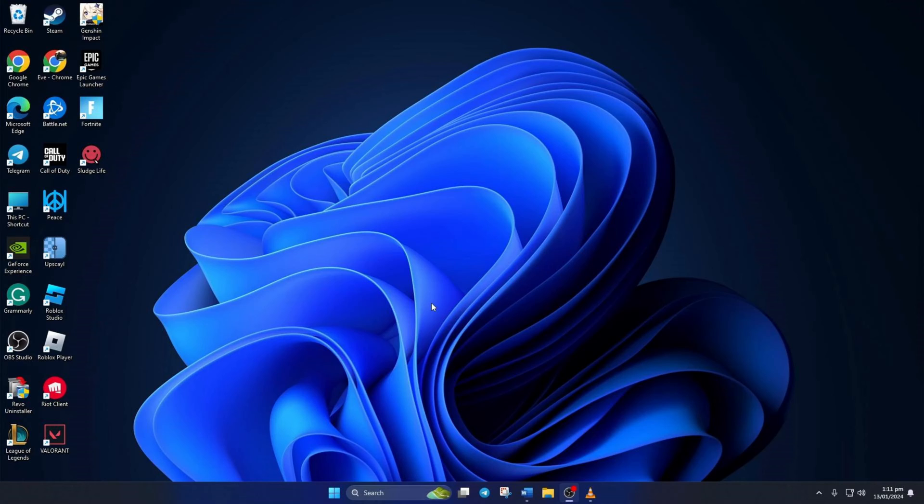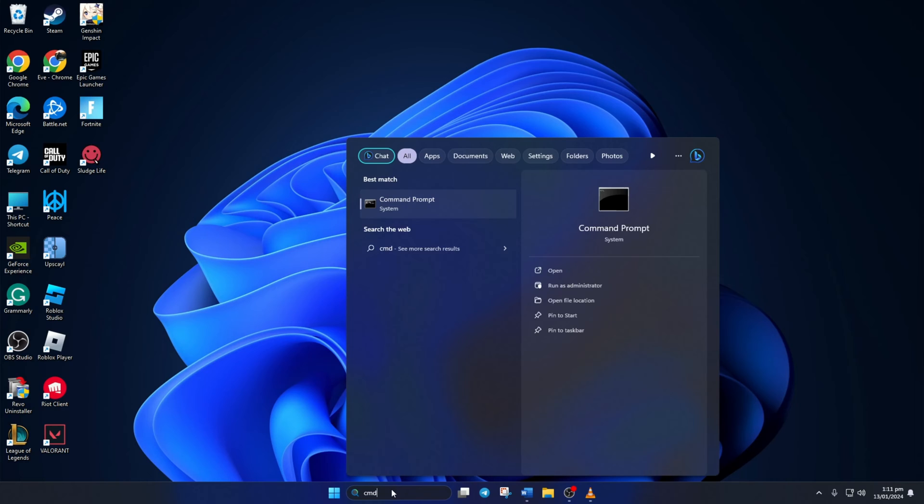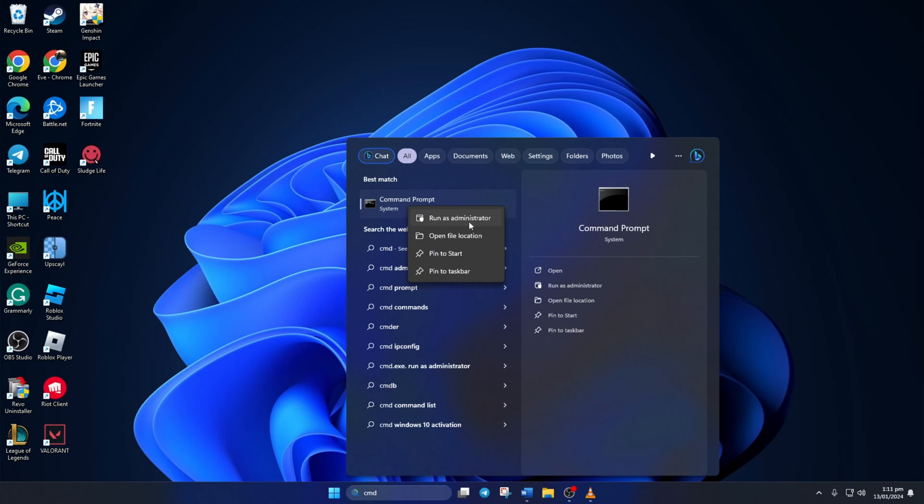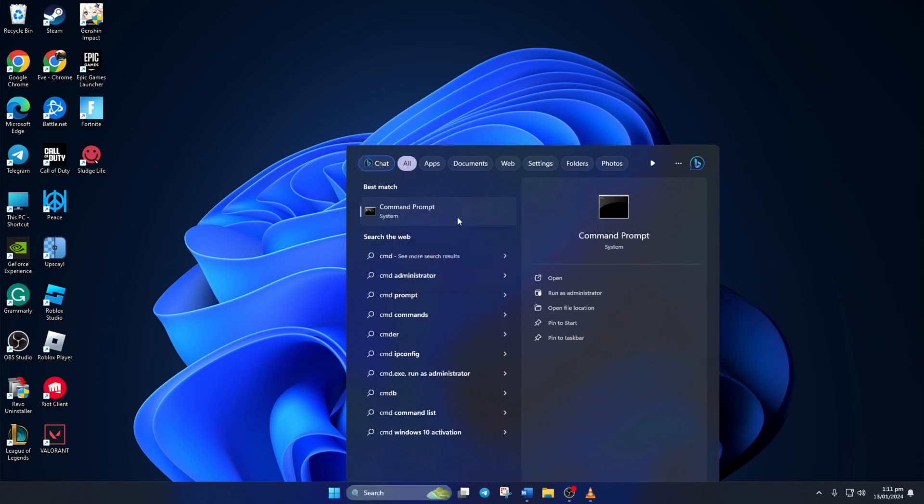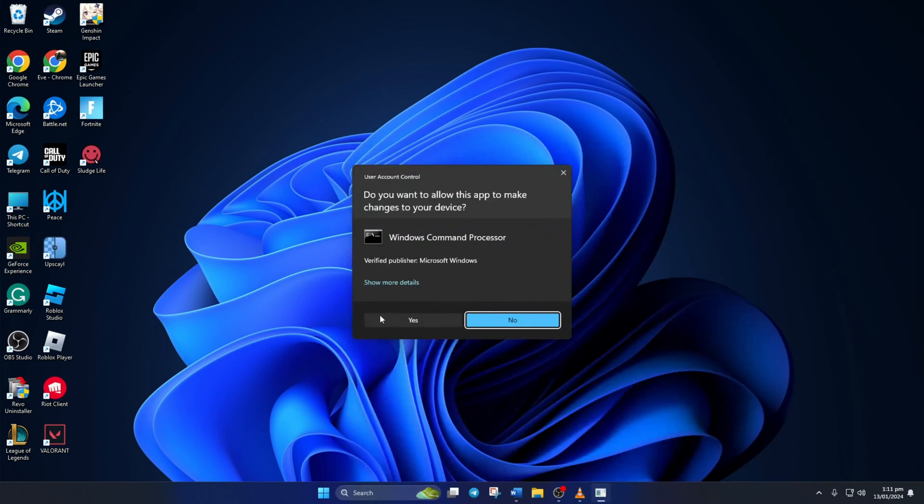Method 1. First, reset your network configuration settings. To do this, first click on the search icon here and type in CMD. Next, right-click on Command Prompt, select Run as Administrator, and then click on Yes.